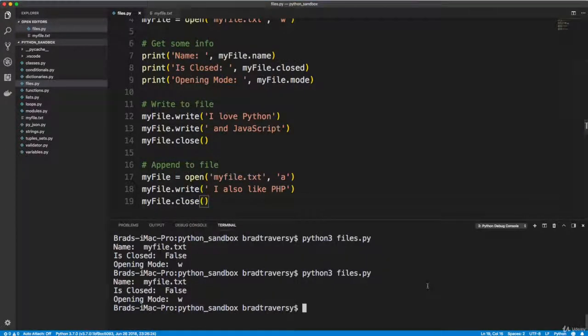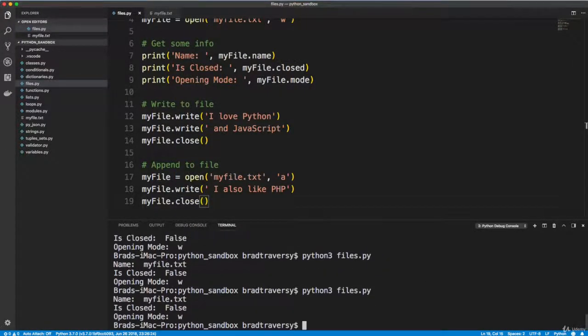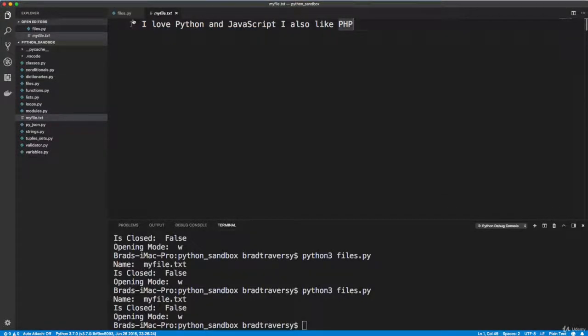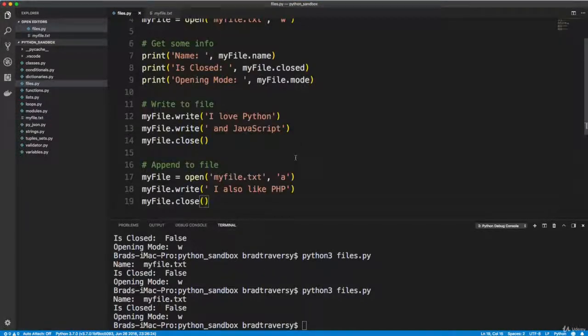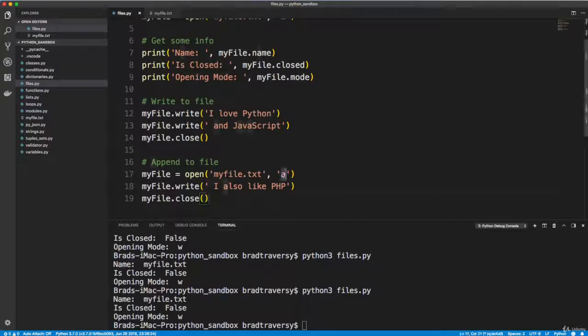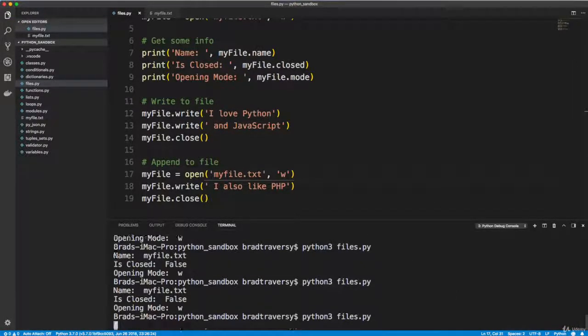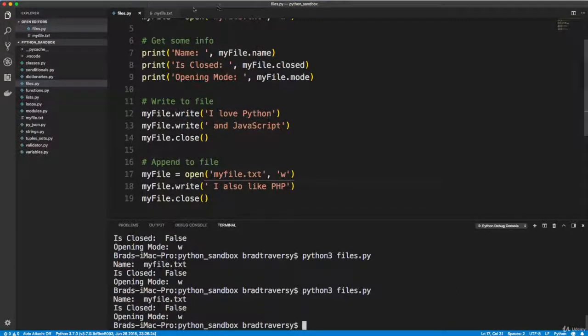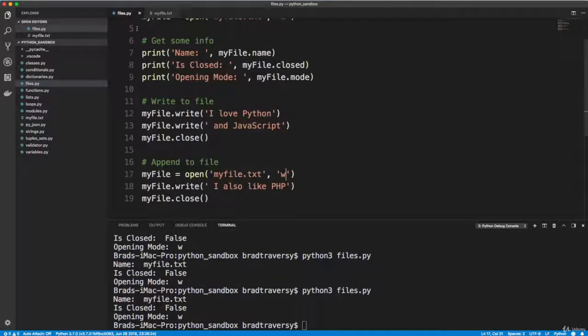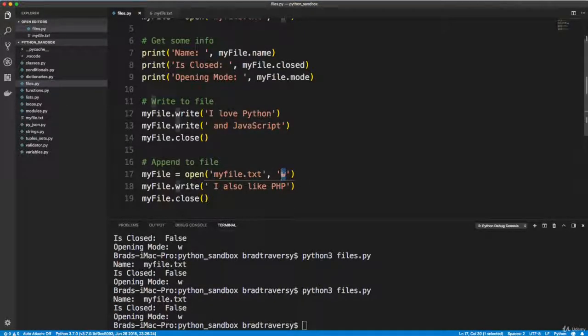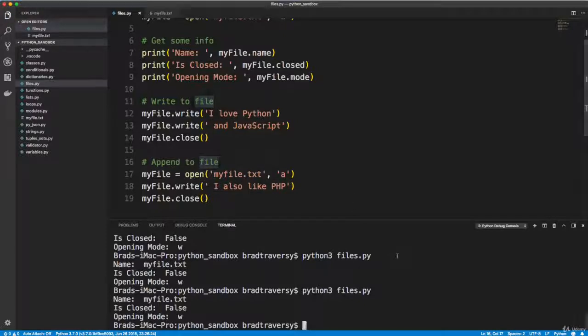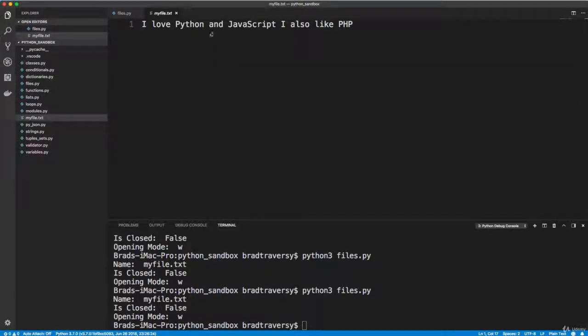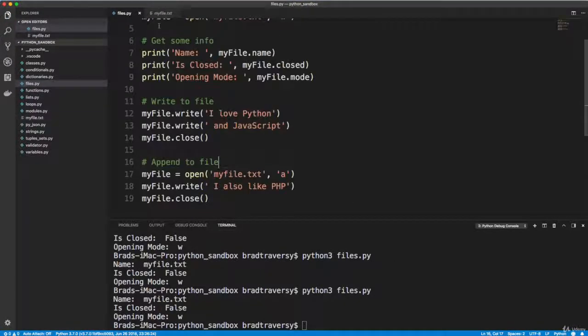And let's take a look. And you can see that it didn't just overwrite it. If I put a W here, actually I can just show you that. If I put a W here and we go ahead and run it, we only get I also like PHP. So if you want to append to a file and not overwrite it, you want to make sure you put an A there. So if we run that, then it's back to how it was.